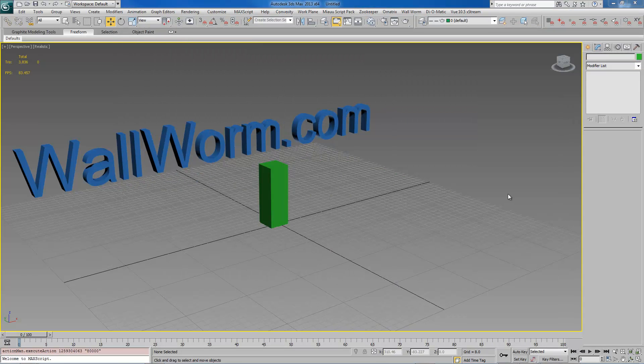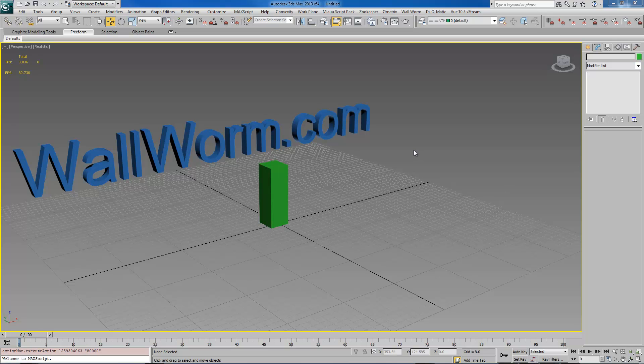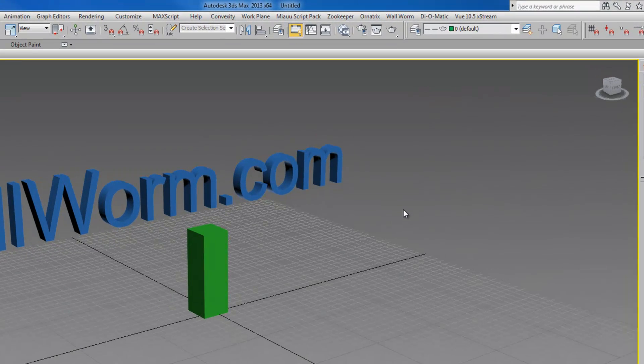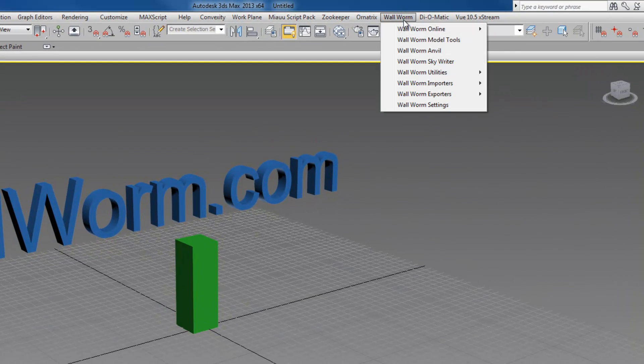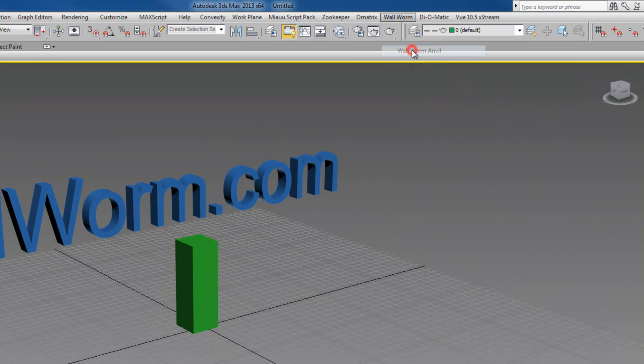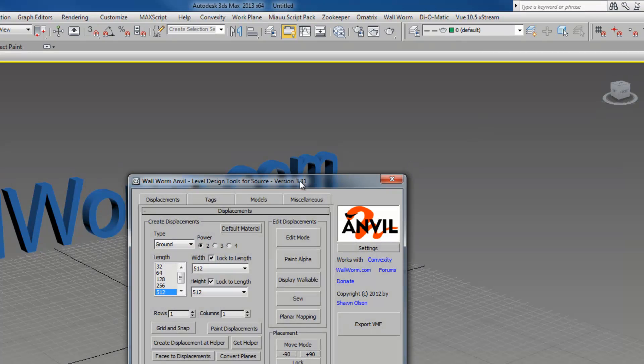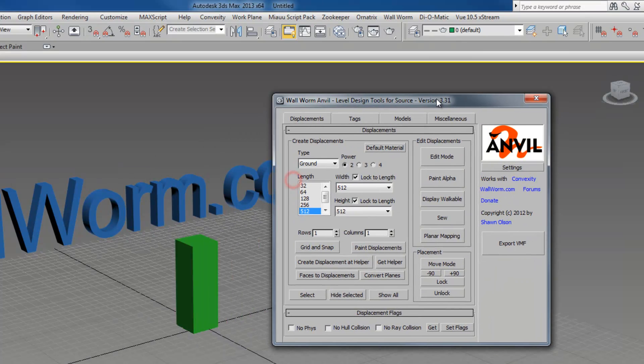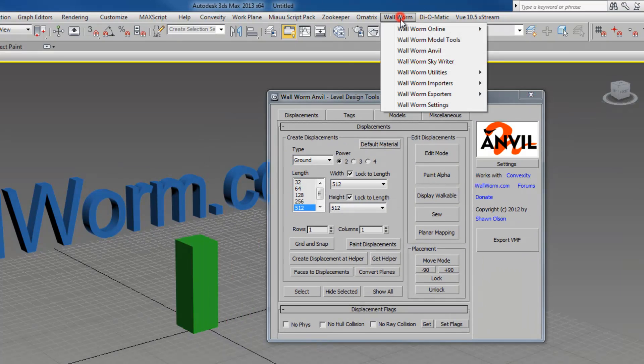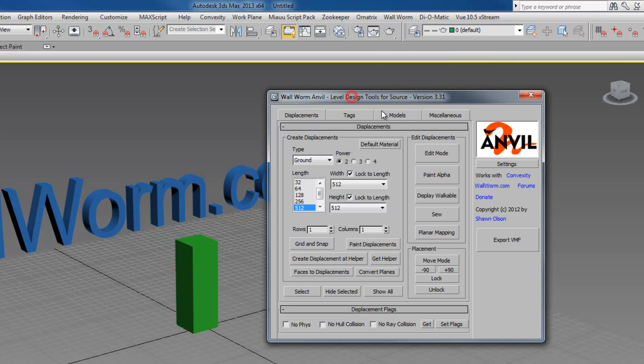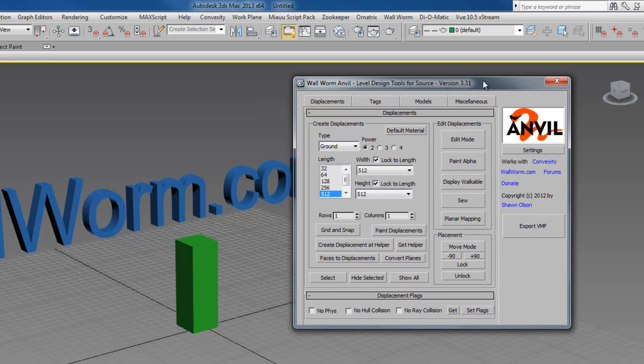Now traditionally with Wallworm there's been a method of creating displacements that's way different than the way you would create them in Hammer, and a lot of Wallworm people have had problems with that. So we're going to go over some of these things. First thing, we're going to open up Wallworm Anvil. The second thing I want you to do is make sure that if you're following this tutorial, make sure you're using version 3.31 or later of Anvil so that it has the same exact features and works the same as what I'm demonstrating.